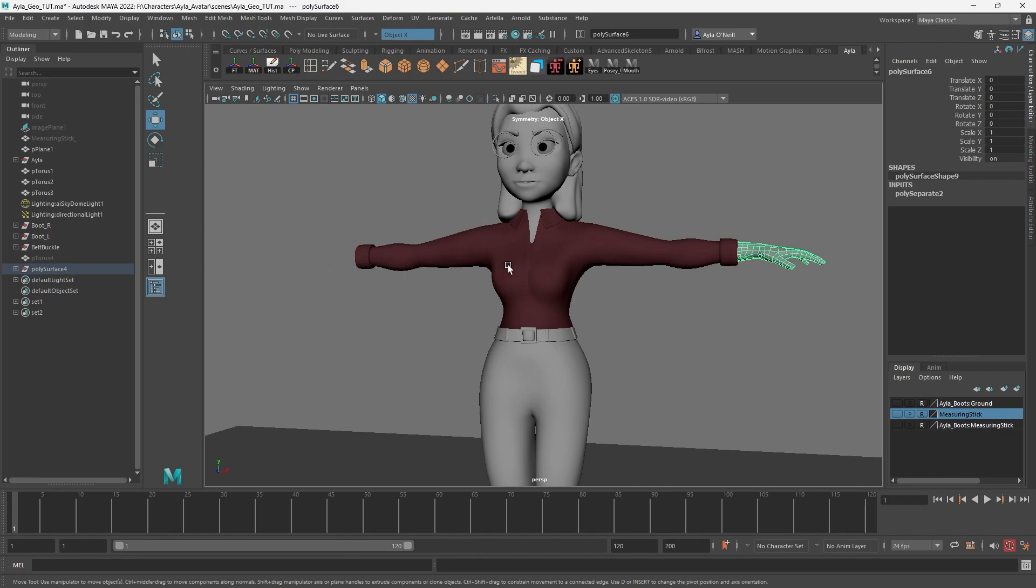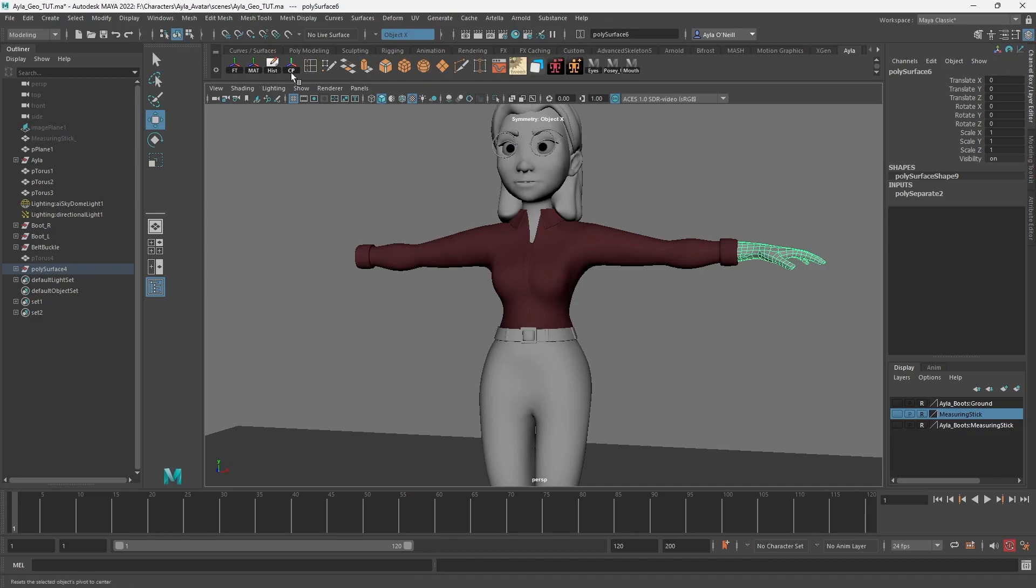We want it the exact same distance from the center, that way if we use symmetry it works on both. How do we do that? So if you just modeled this hand, you probably have the pivot in the center of it.